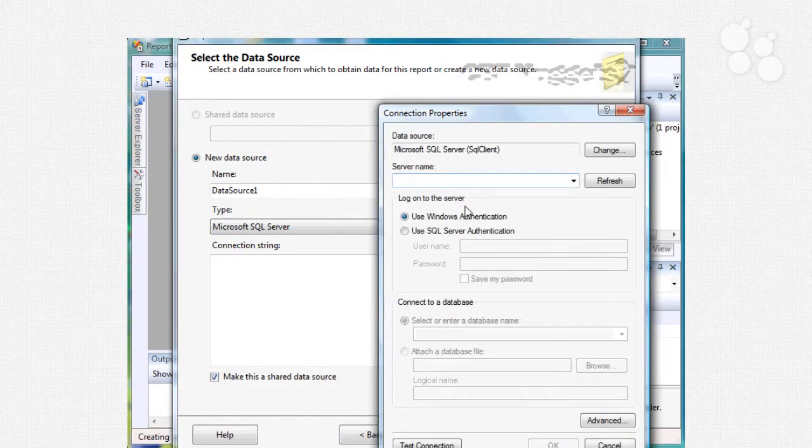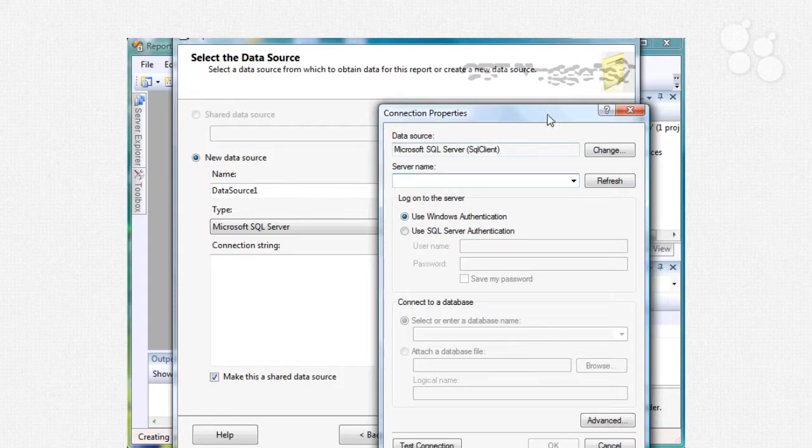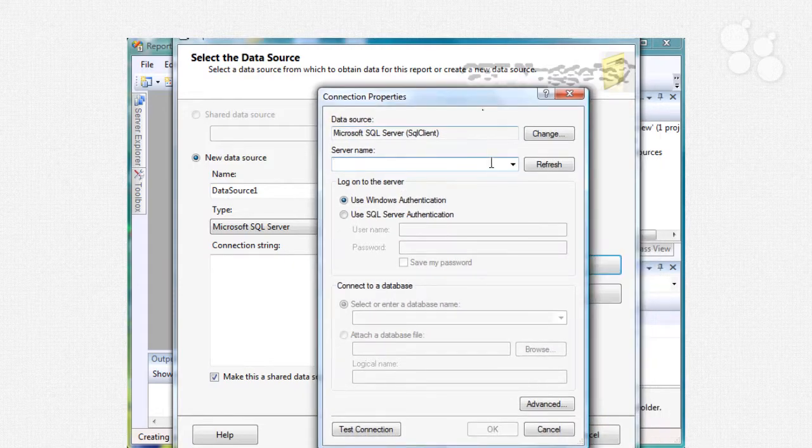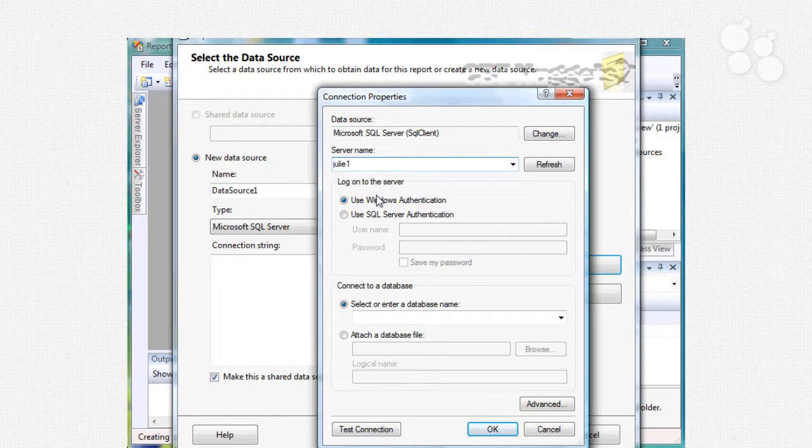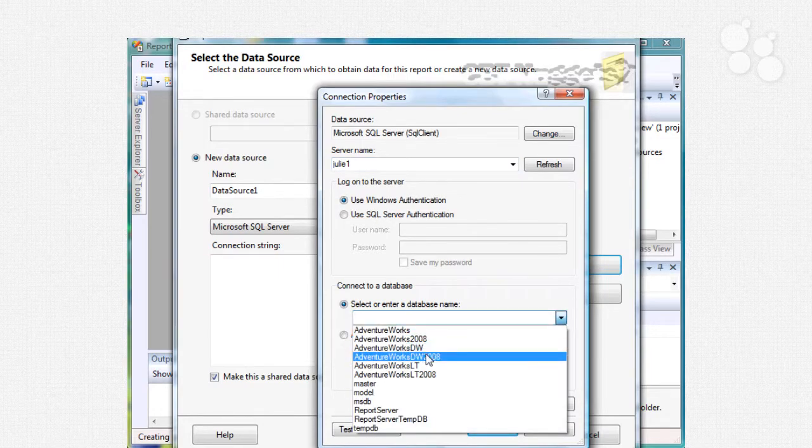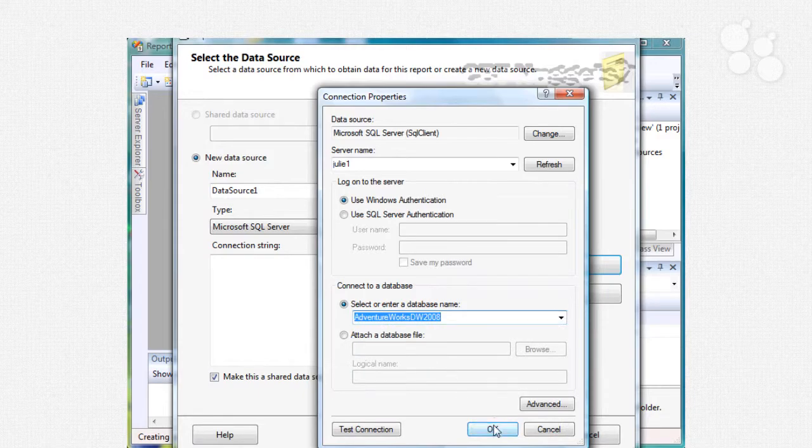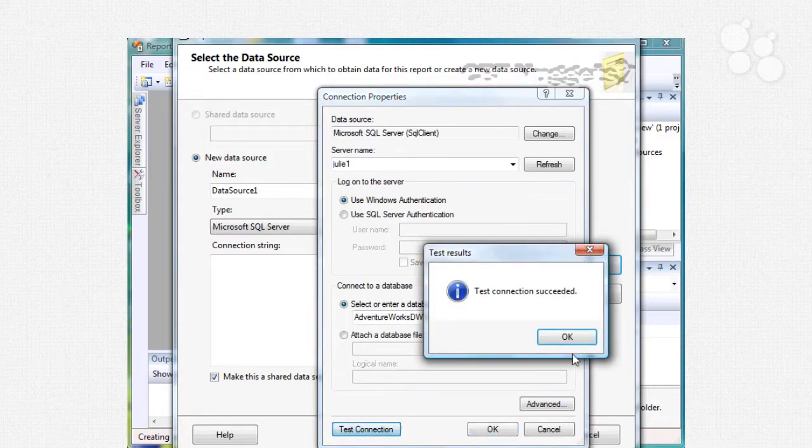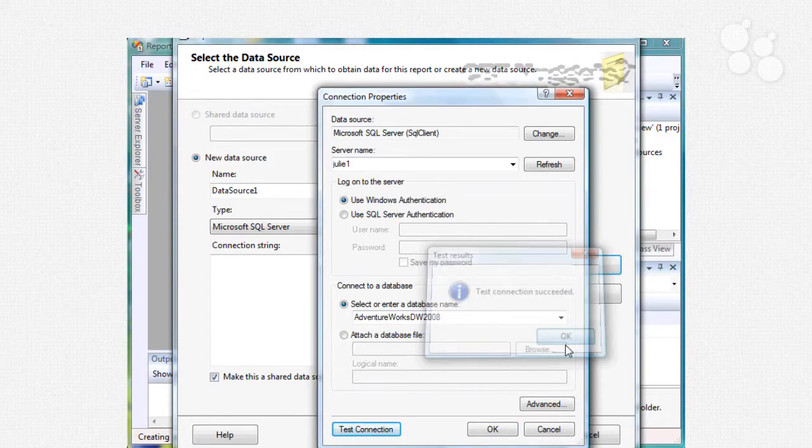We need to have a connection string there so I'm going to edit this and my server name is Julie1, it could be different for you. I'm going to use Windows authentication and my database name is AdventureWorks DW2008 and then we can test the connection and it's good.